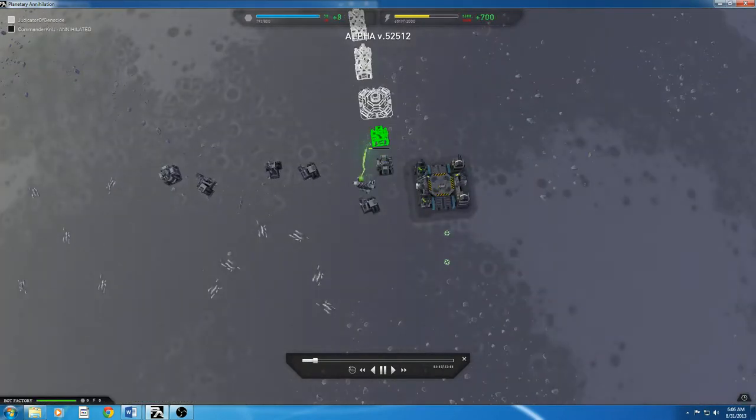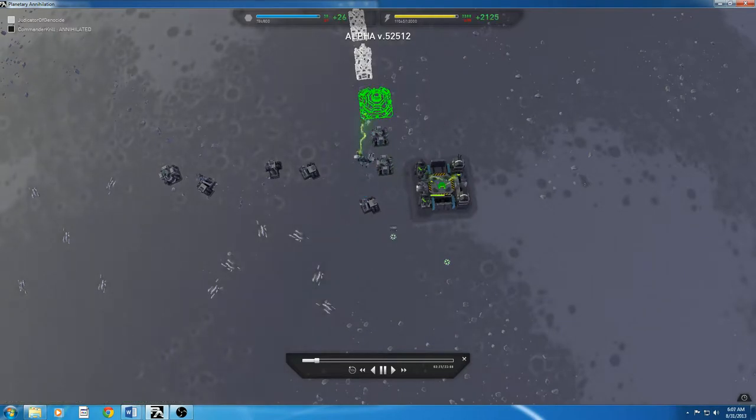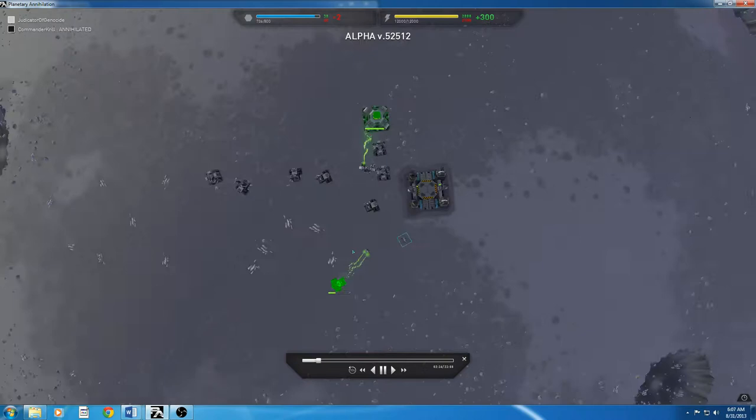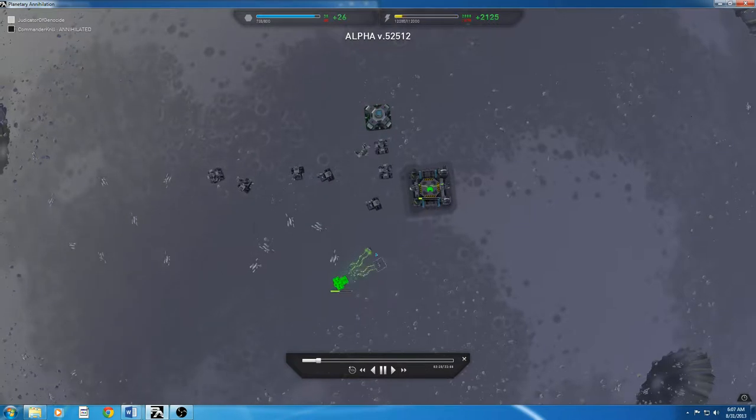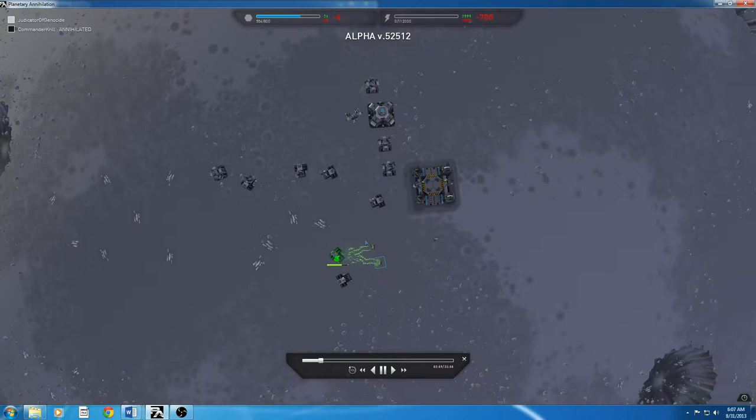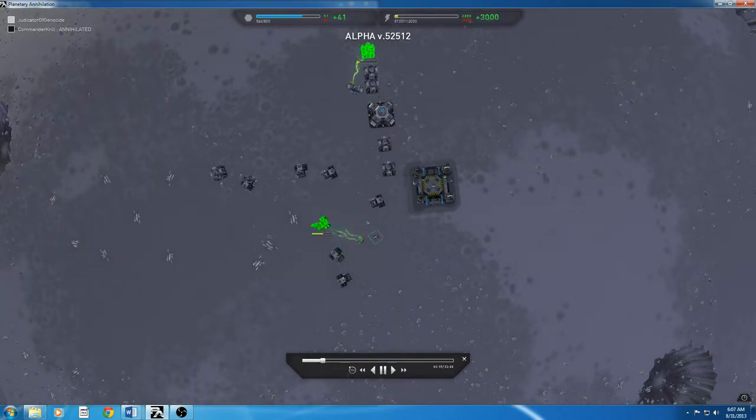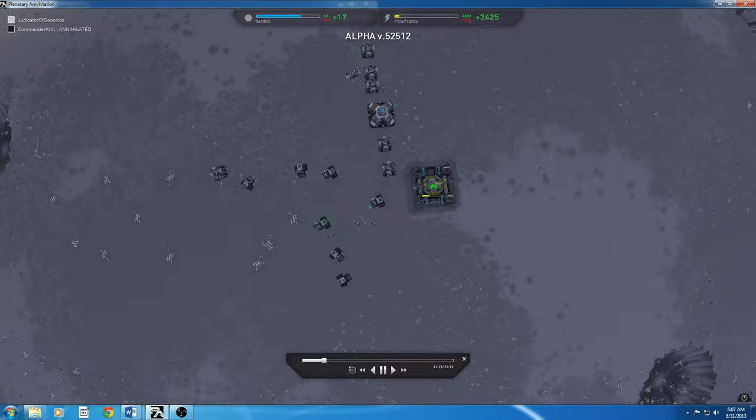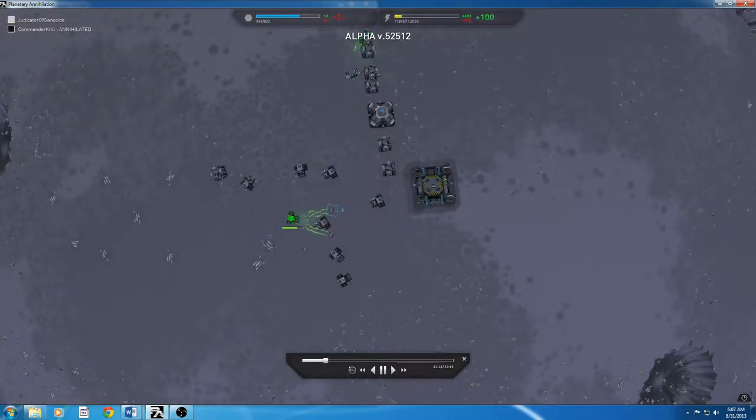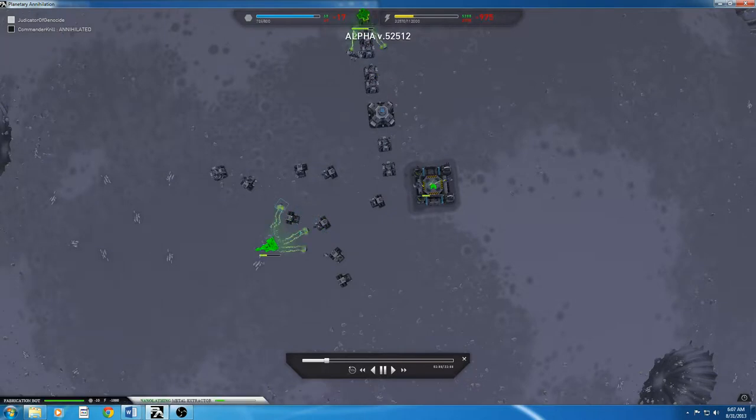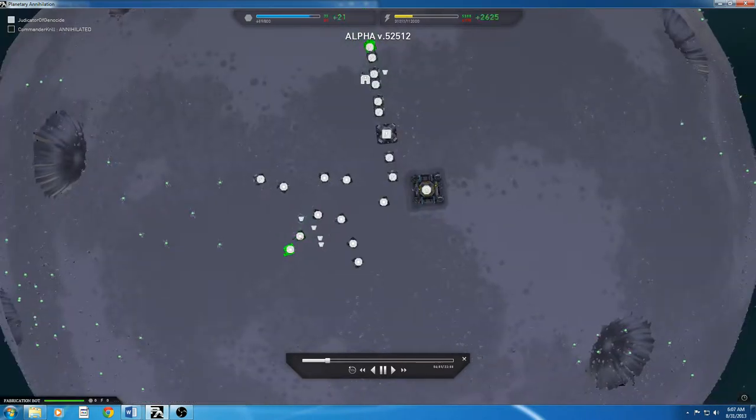The first bot fabricator comes out to assist the commander until he finishes that first energy, then he goes to metal. Now, since these metals are so close, I have to have an idle worker for a little bit until that energy gets up. And then after this third energy, I can stick all my fabricators on gathering metal.